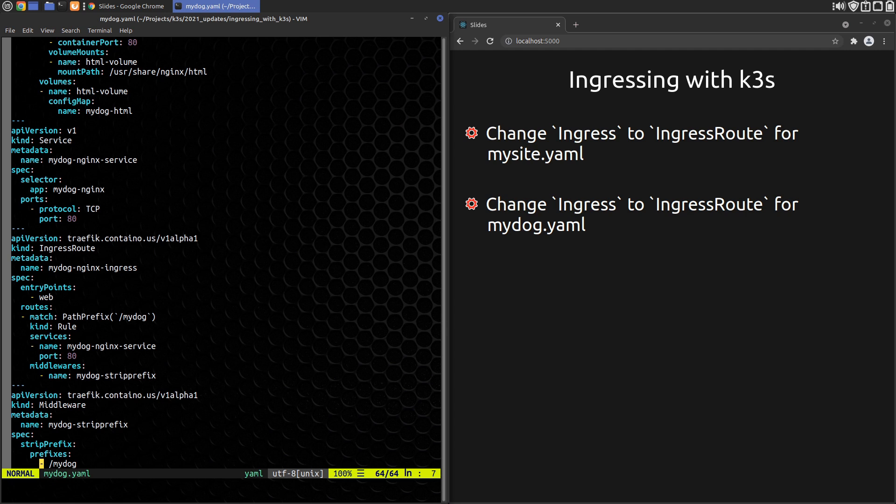At 10 minutes and 18 seconds in the video, we talk about using an annotation to strip the MyDog prefix off the path before sending it to the service. This is now done with another Traefik CRD middleware. So we need to make a strip prefix middleware and reference it in the IngressRoute.